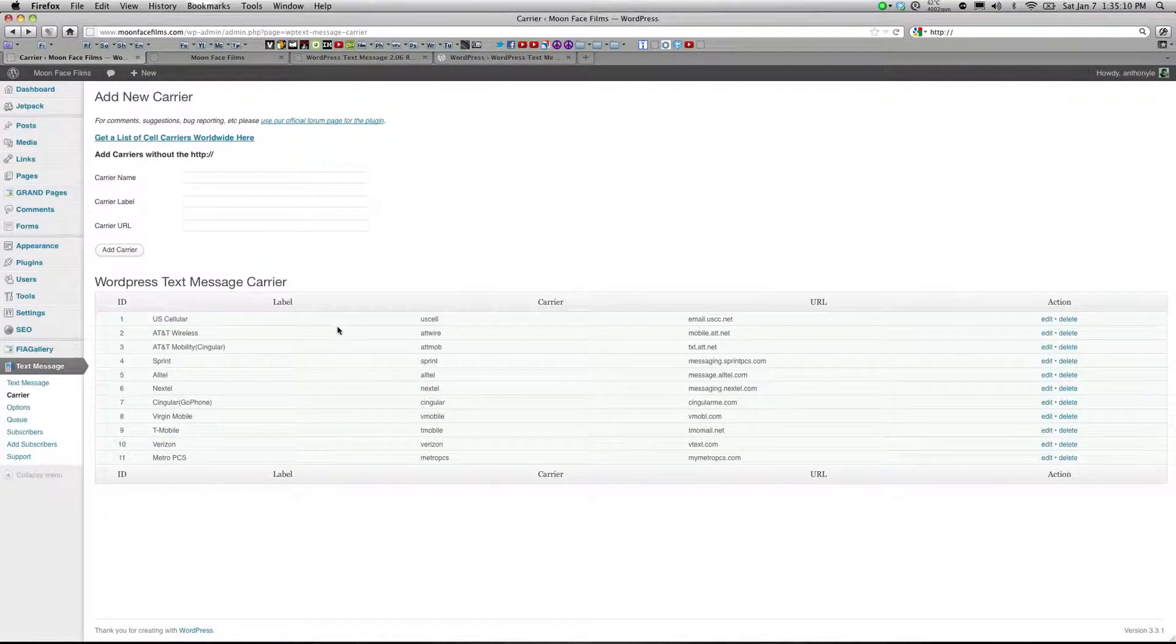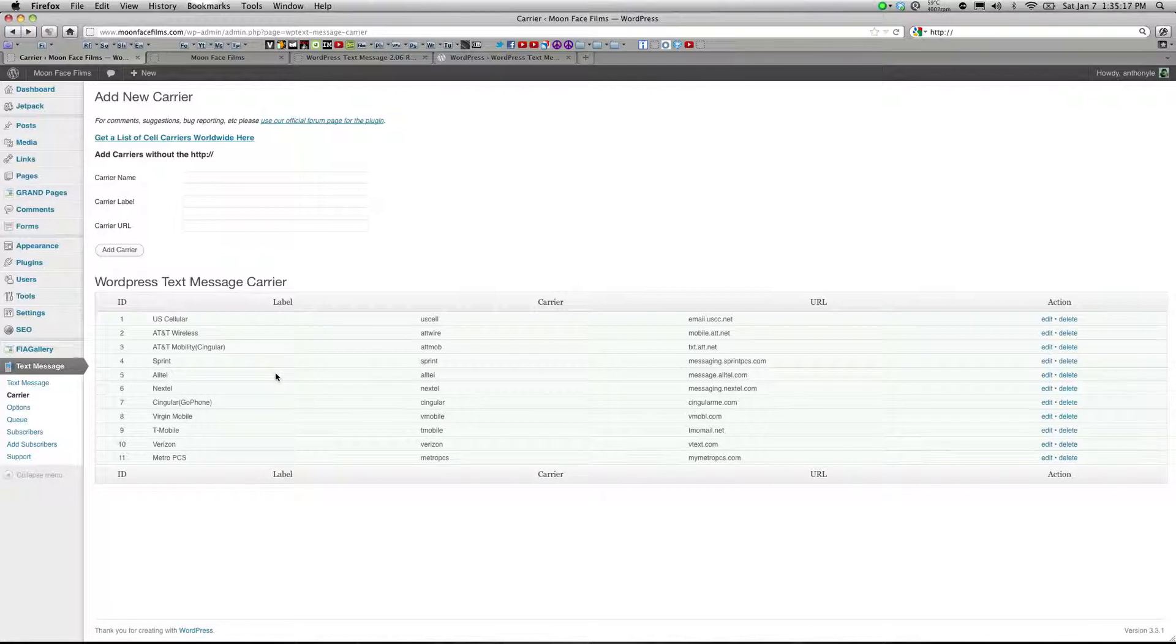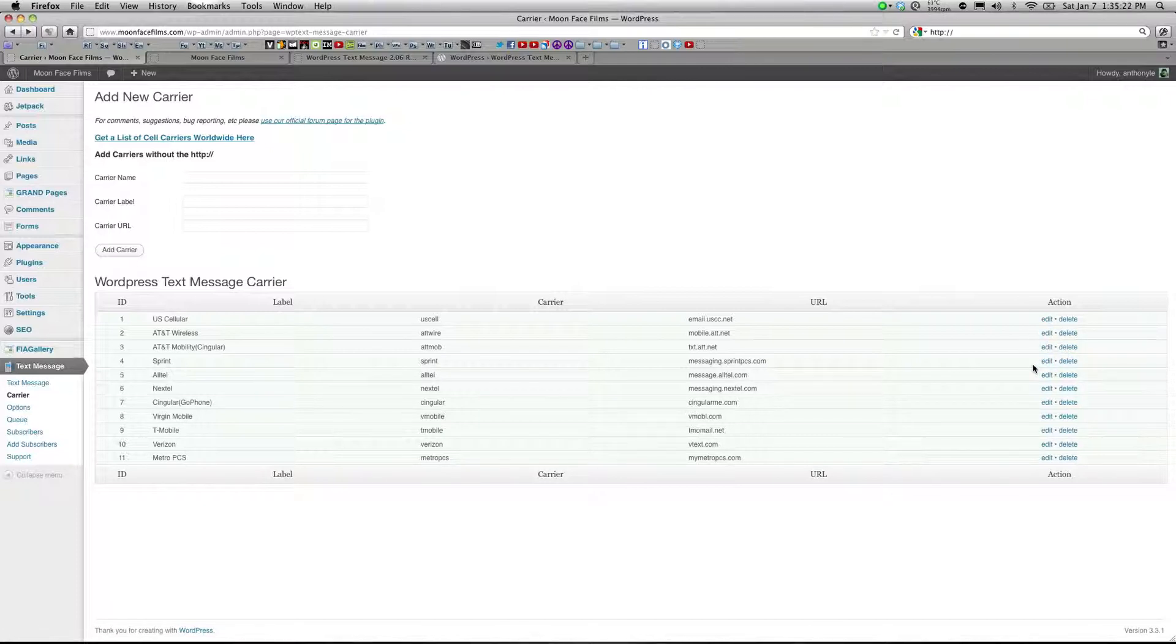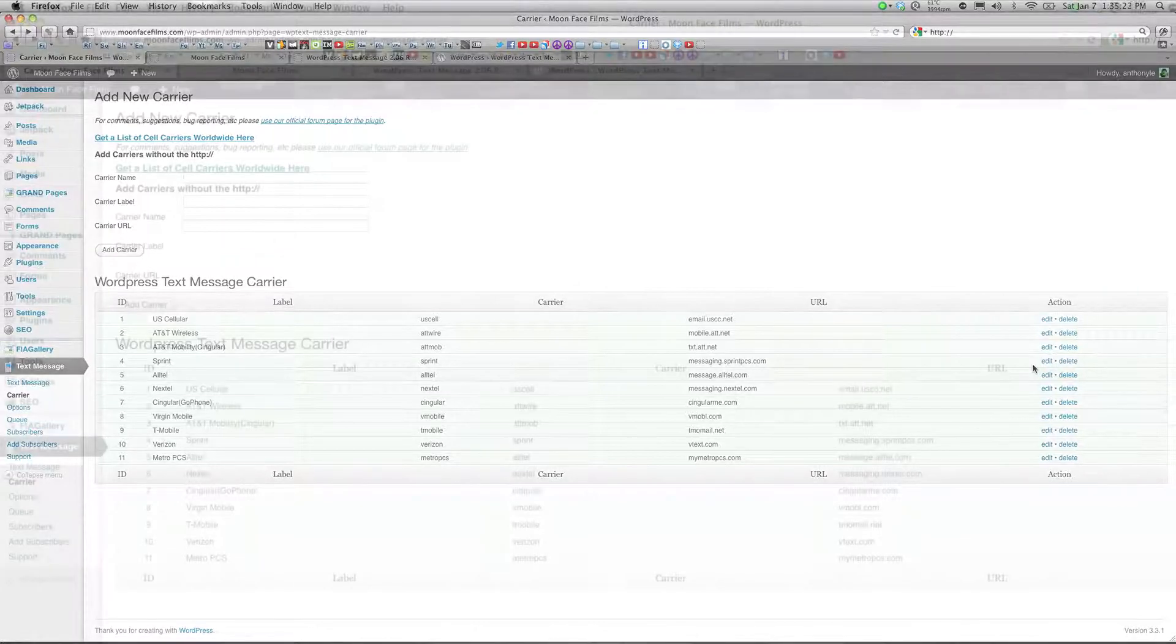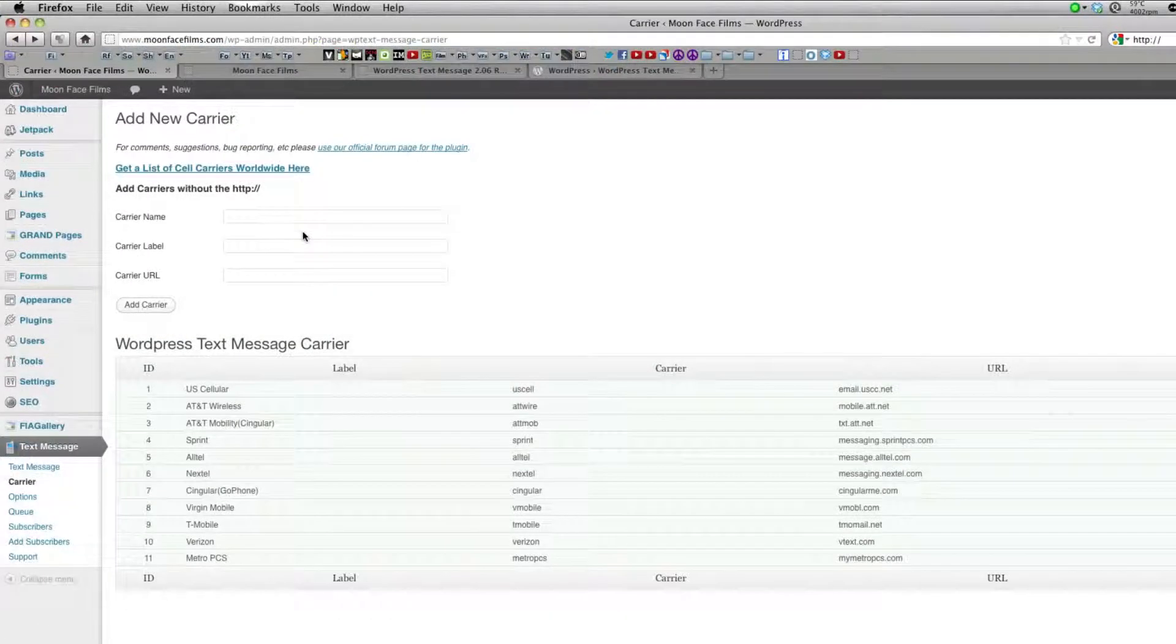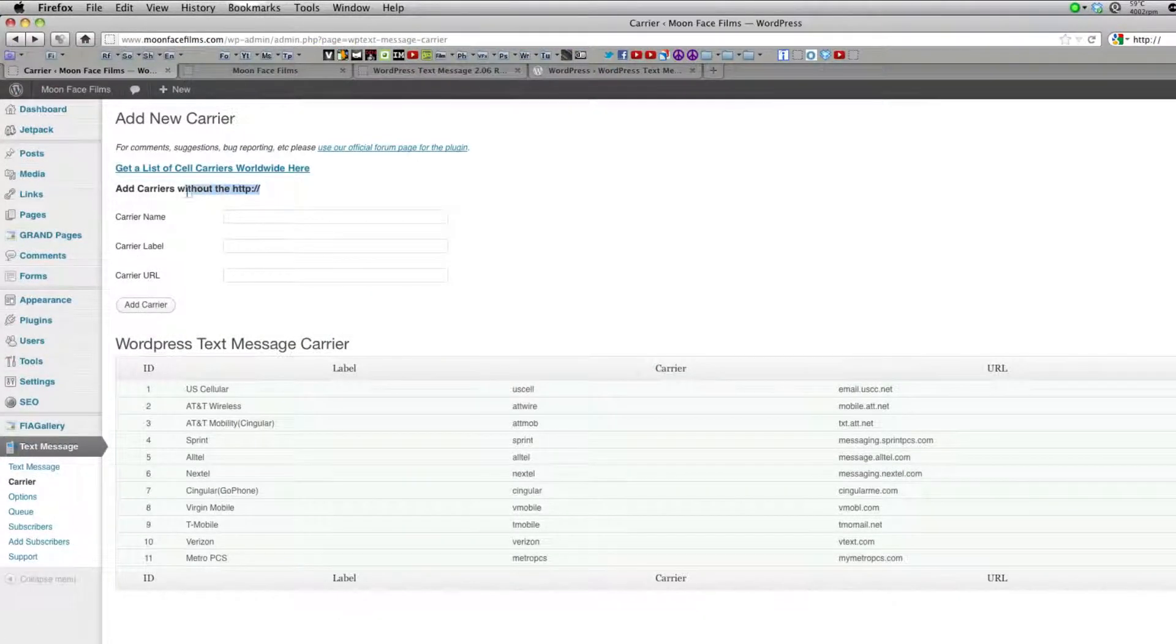On this page you see the list of default carriers composed of US-based carriers. You can edit or delete them with these links on the right. At the top there are fields to add your own carrier. Make sure you do not include the HTTP when entering your carrier URL.